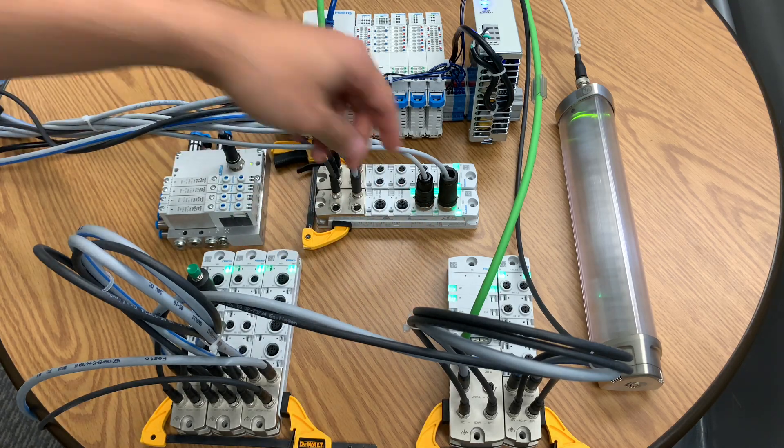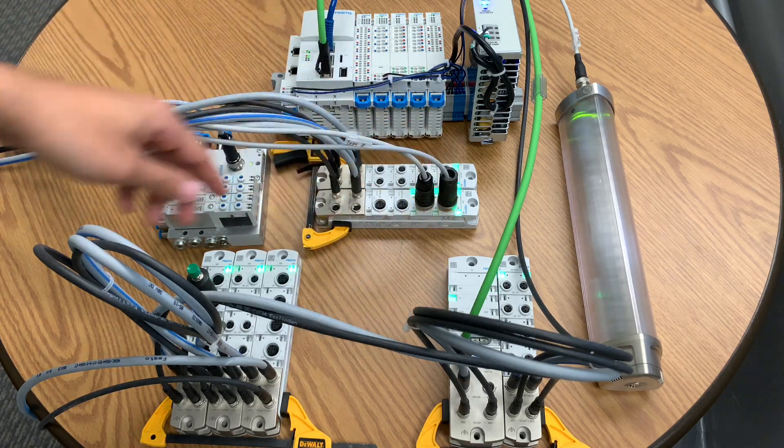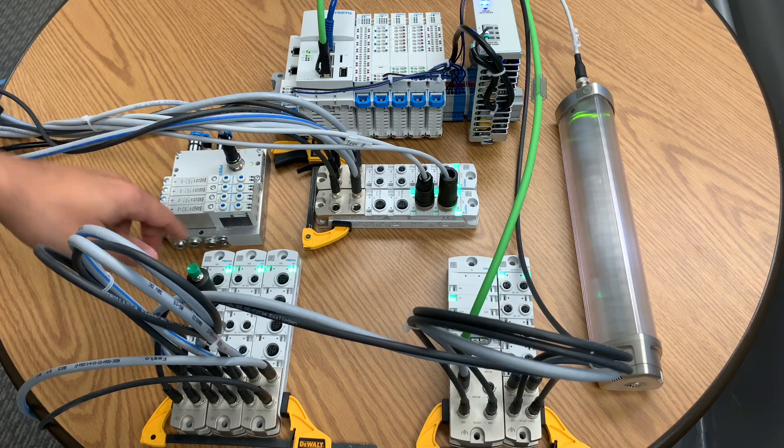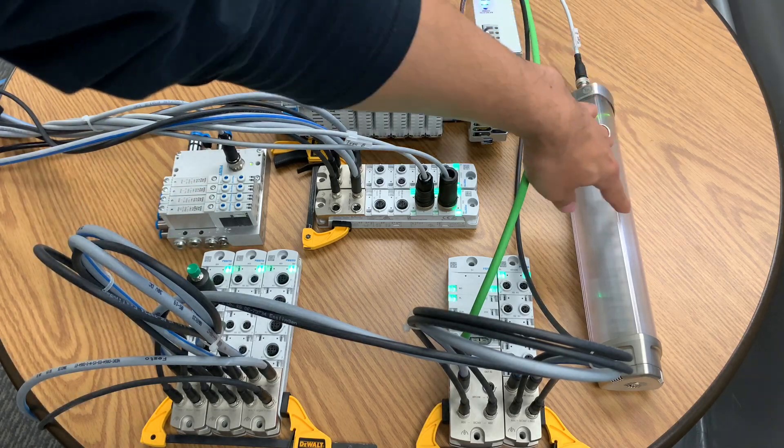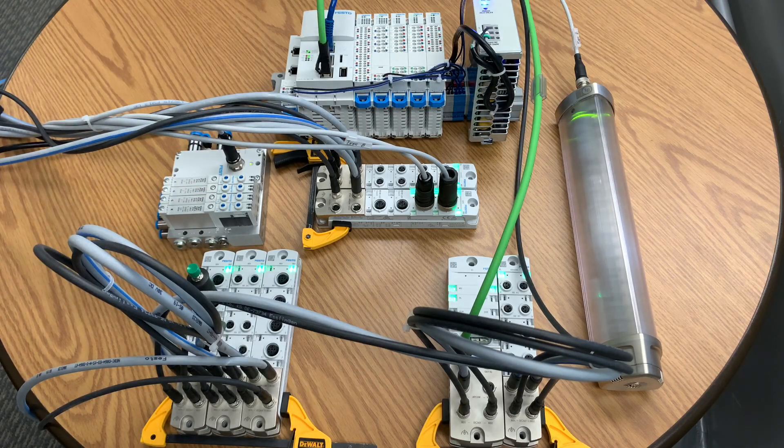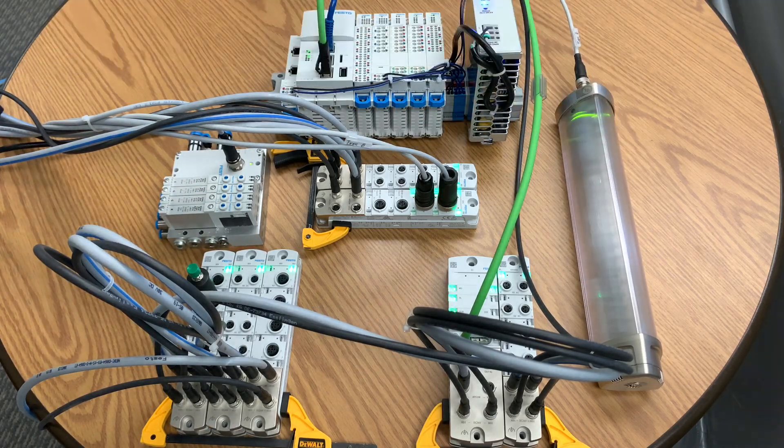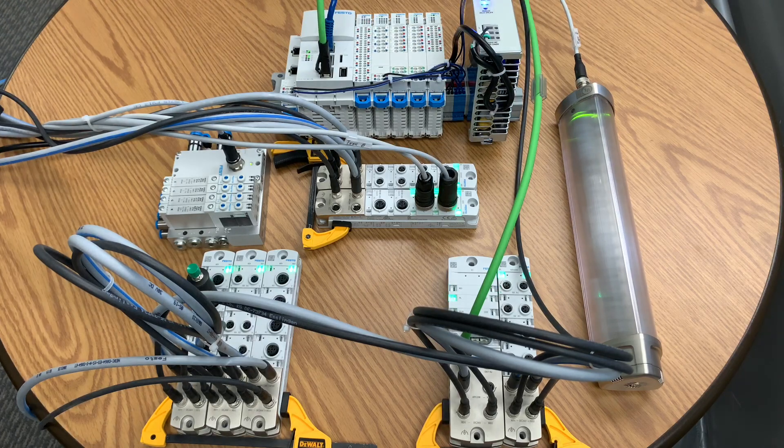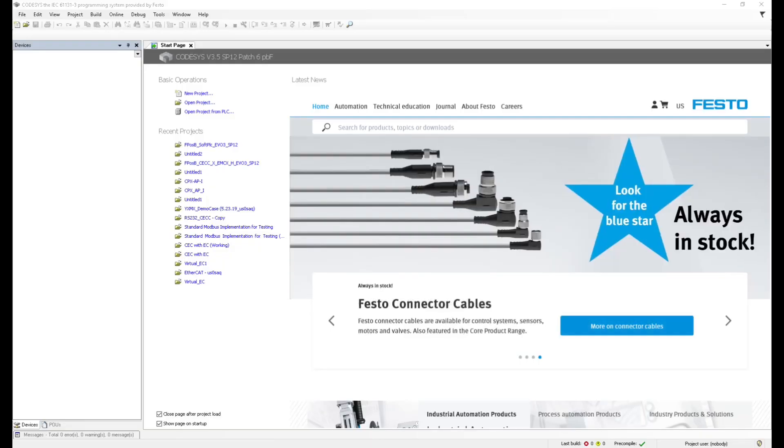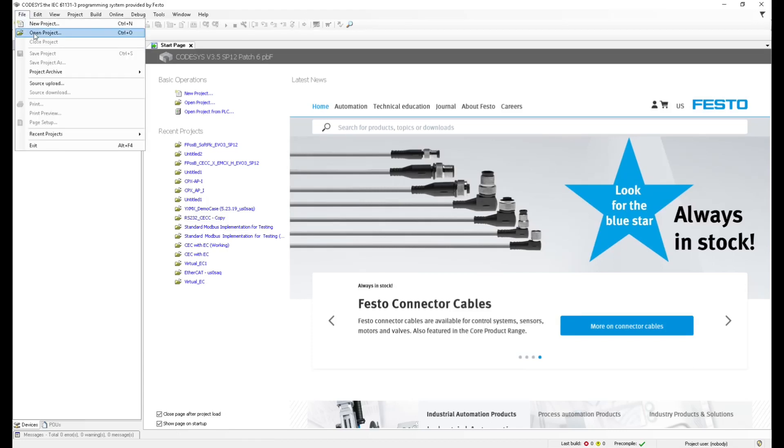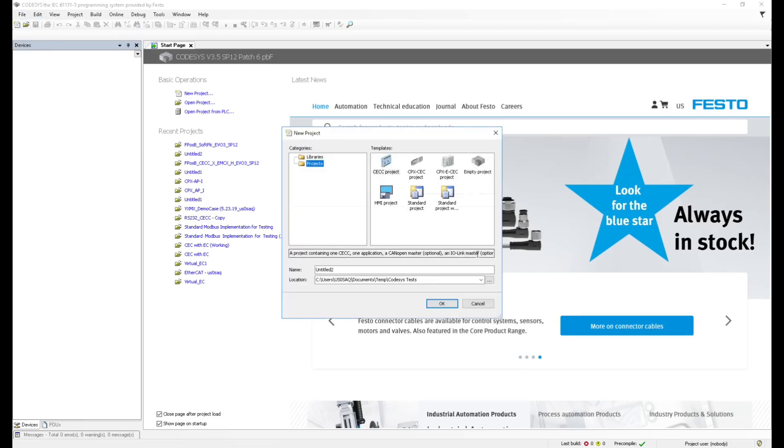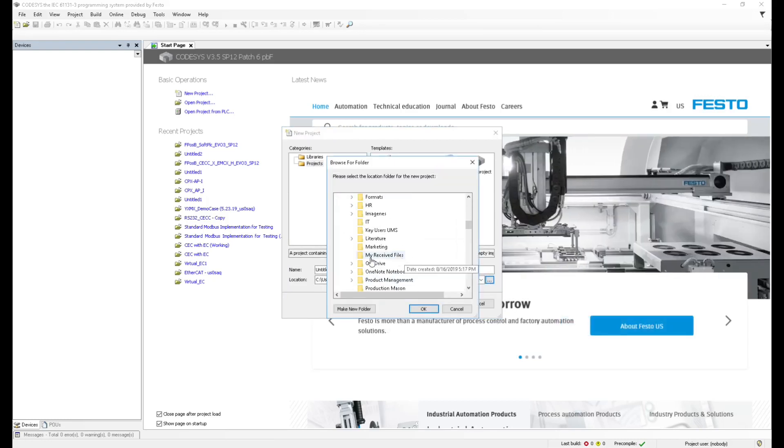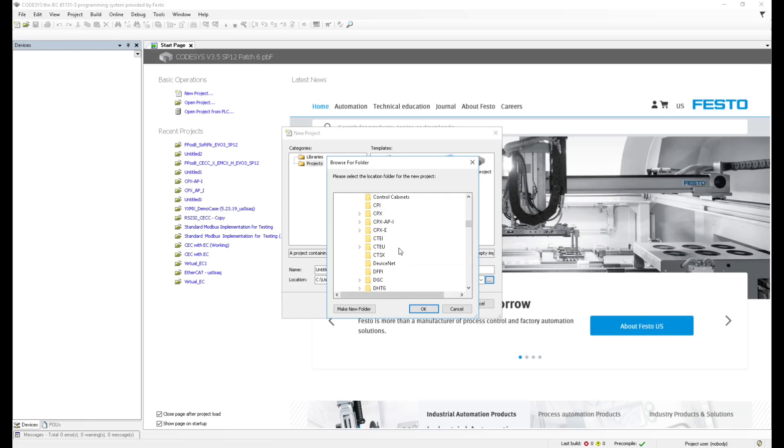With this I/O link master module, I'm controlling this valve manifold and also this light stack. So that's in general the topology of what I have here. Now let's take a look at the software. I'm going to create a new project. File new project. I'm going to select the kind of controller that I'm using.